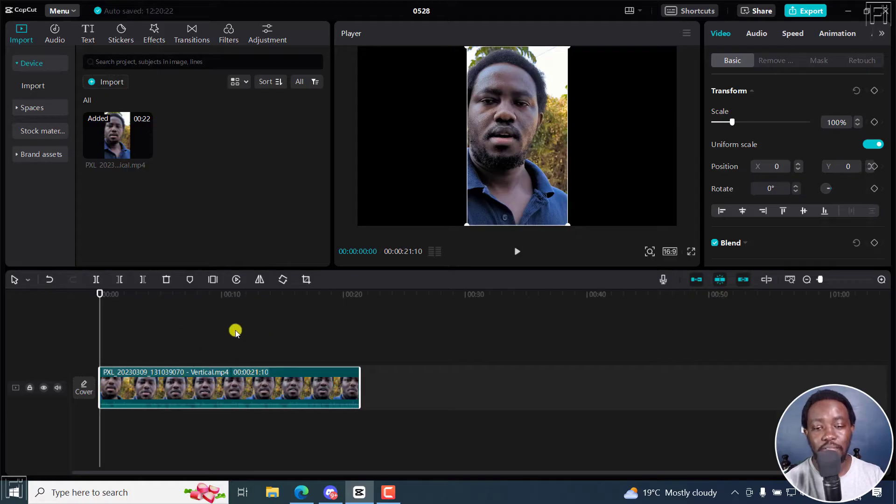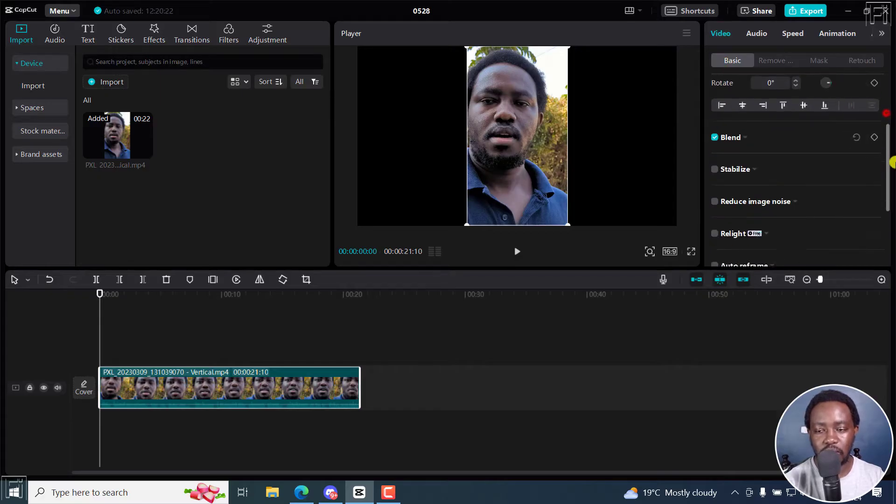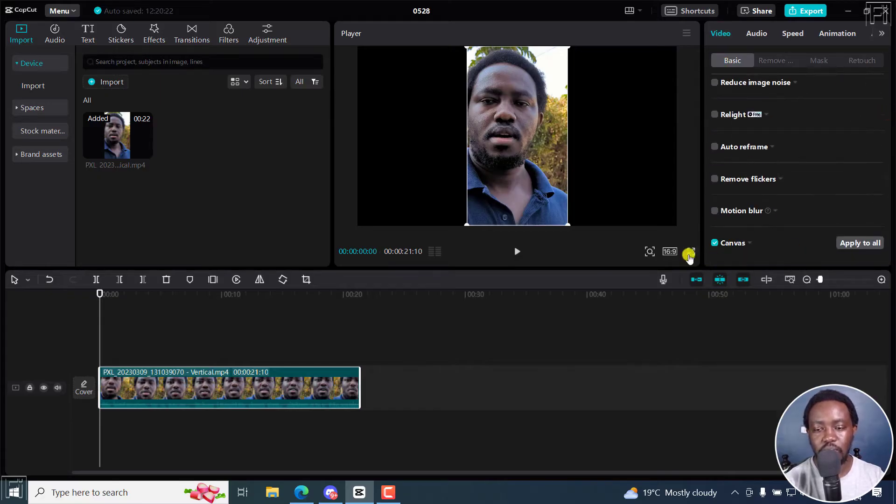If you have one video right here, and I've selected it, under Video Basic, if I scroll down, you'll see the Canvas option.